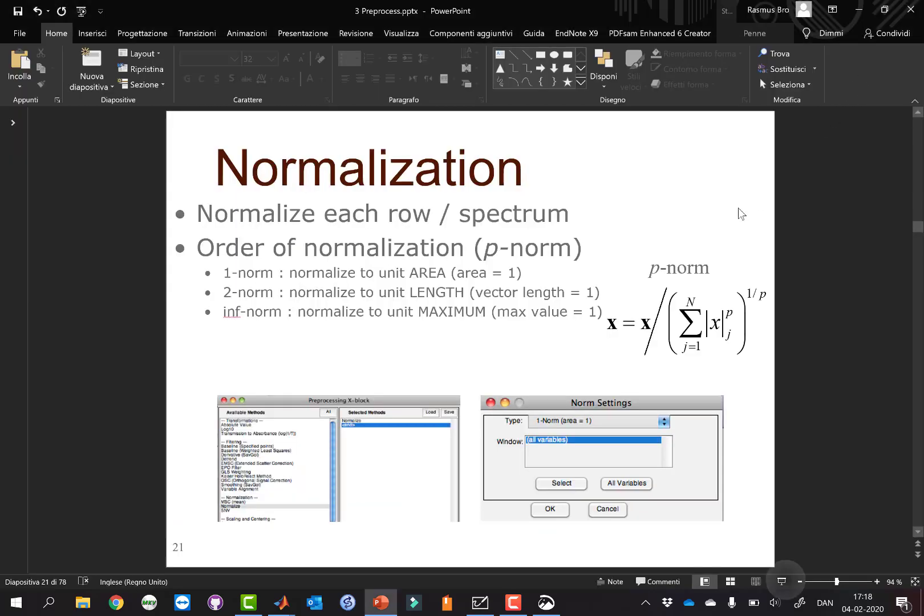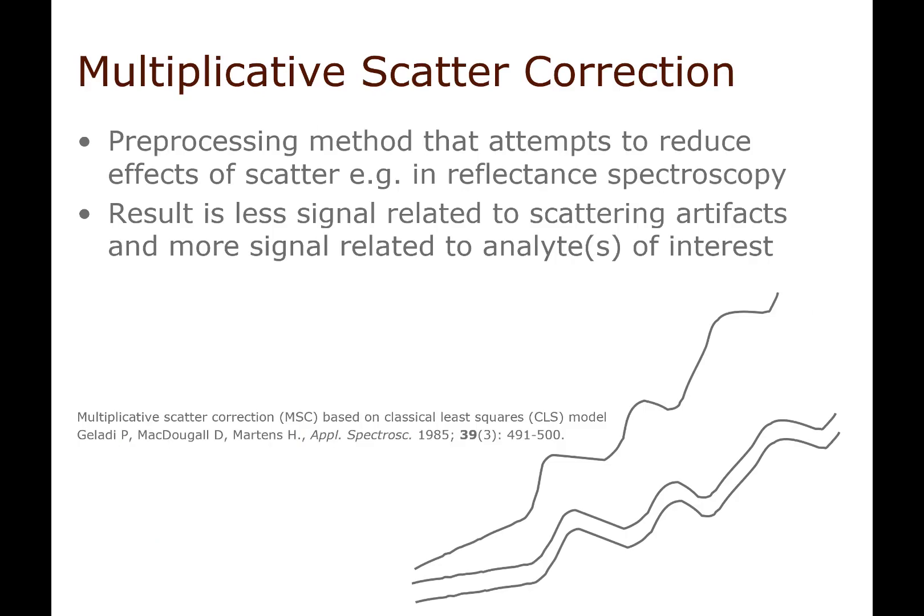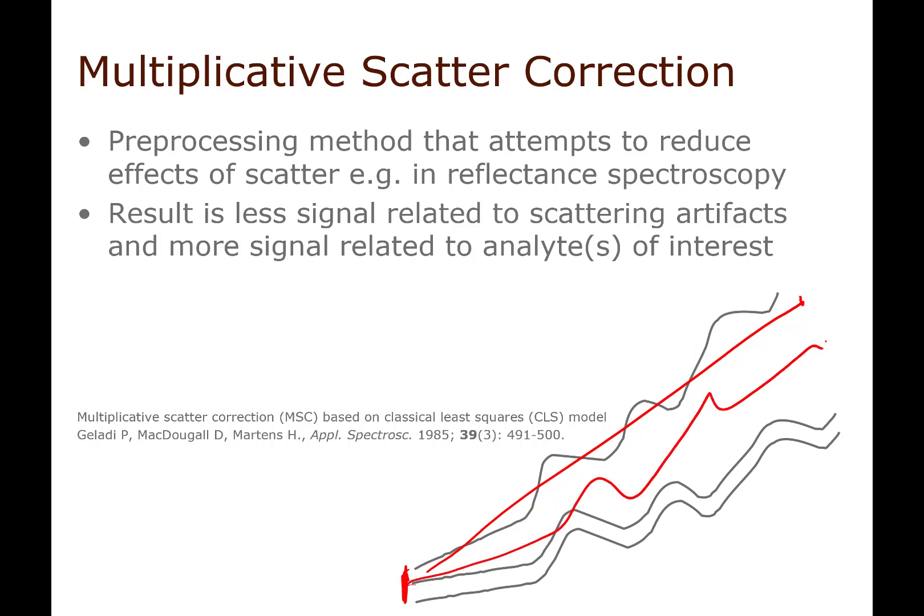Let's move on and talk about multiplicative scatter correction. Multiplicative scatter correction, or also nowadays called multiplicative signal correction, tries to remove scattering. It's based on the idea or the theory that scattering can be approximated as signals that vary in offset and in slope. Basically, what we try to do in MSC is that we try to correct the slope of each sample so that it's the same as the average signal. We try to make the slope of this one the same as the average spectrum and we try to make the offset the same.